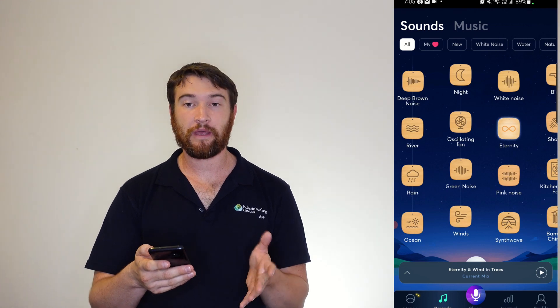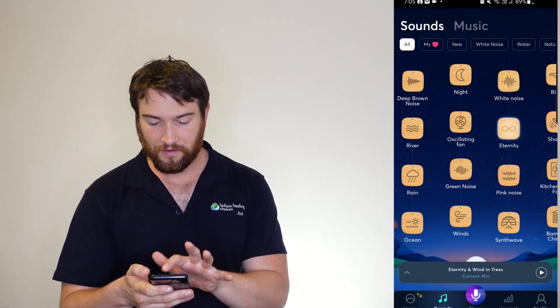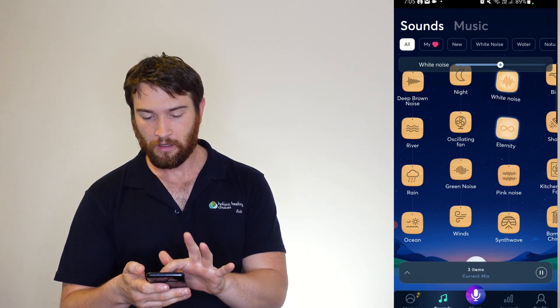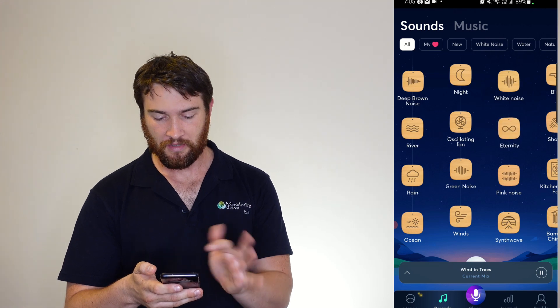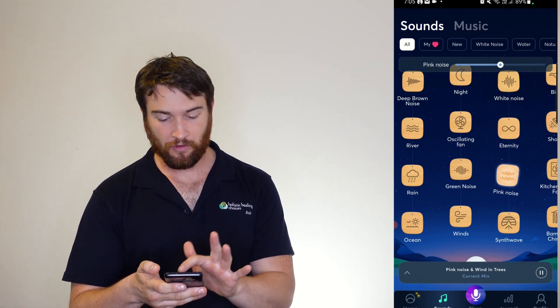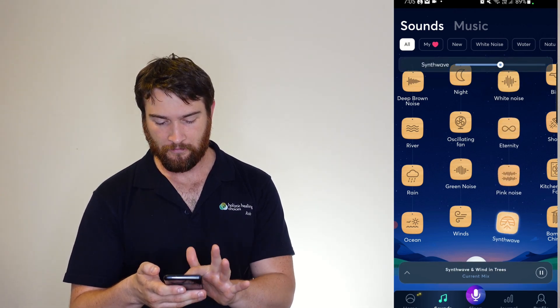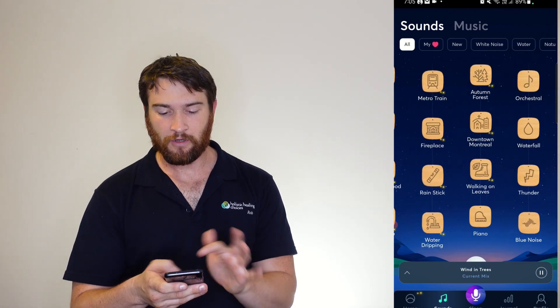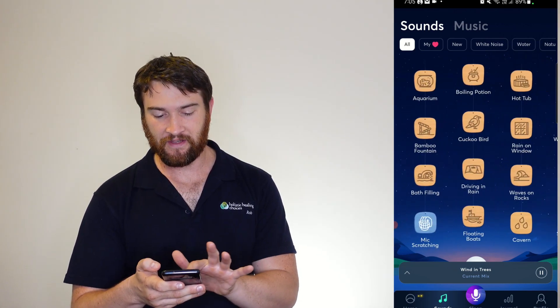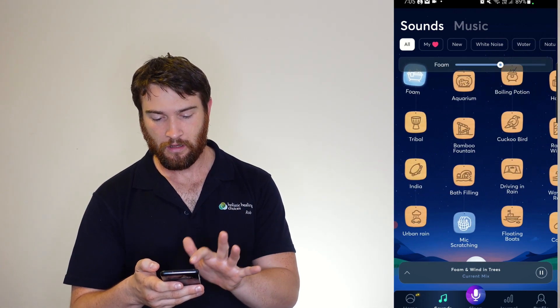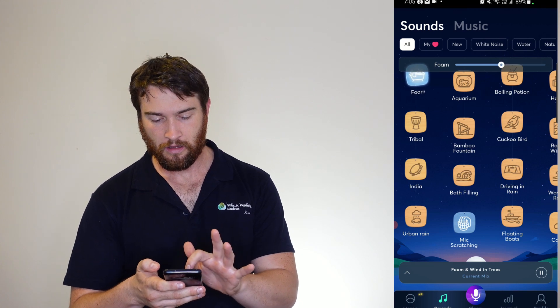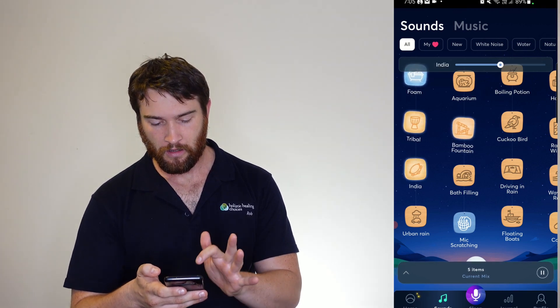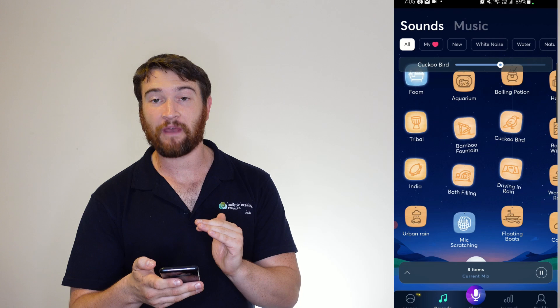If we go into sounds, here's where you can choose all the different sounds. A bit of white noise, bit of eternity, turn that off, pink noise, synth wave. You've got a whole range of different sounds that you can apply at the same time.